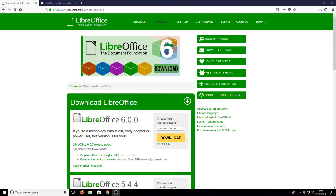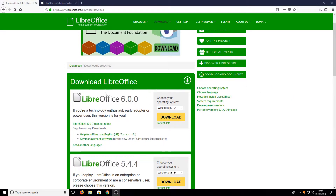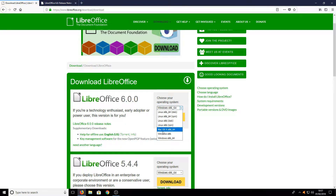All you need to do is head on over to the link that's in the description below and you will end up on a page that looks like this. Once you are on this page you need to go to LibreOffice 6 and you need to select your operating system. Once you are happy with your option you can now press download.